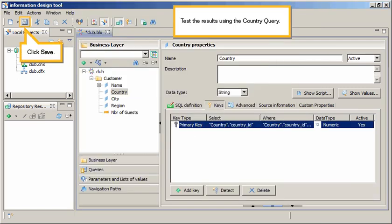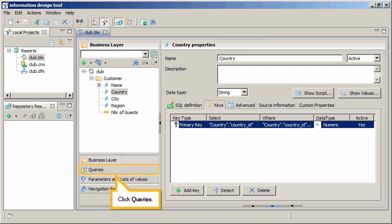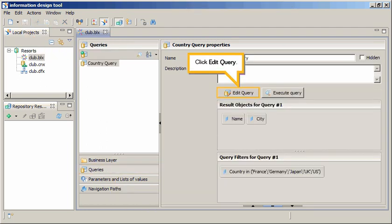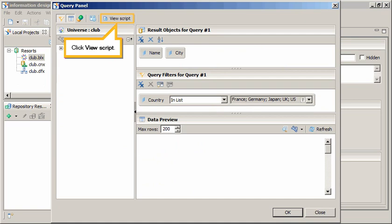Test the results using the country query. Click Save. Click Queries. Click Edit Query. Click View Script.